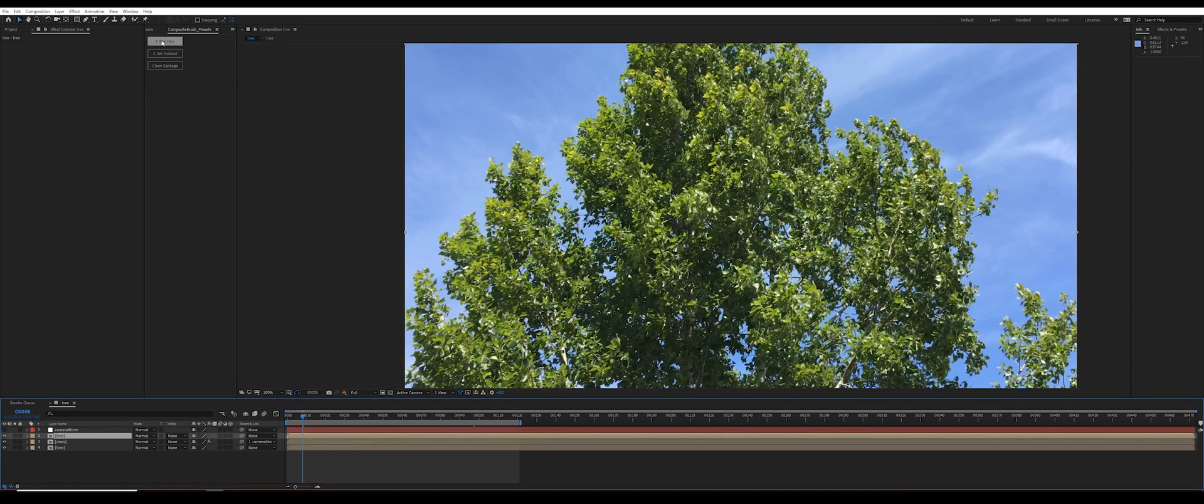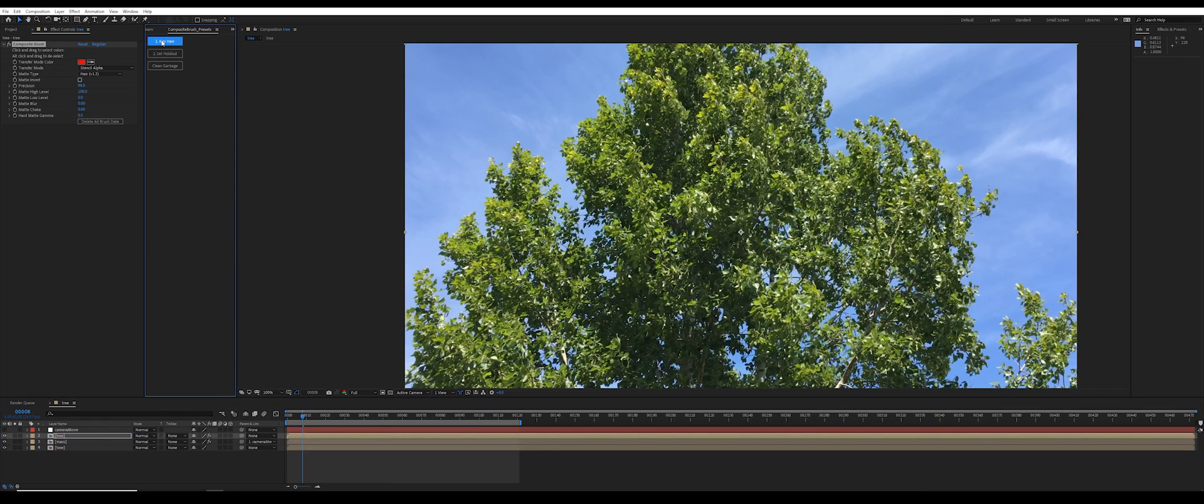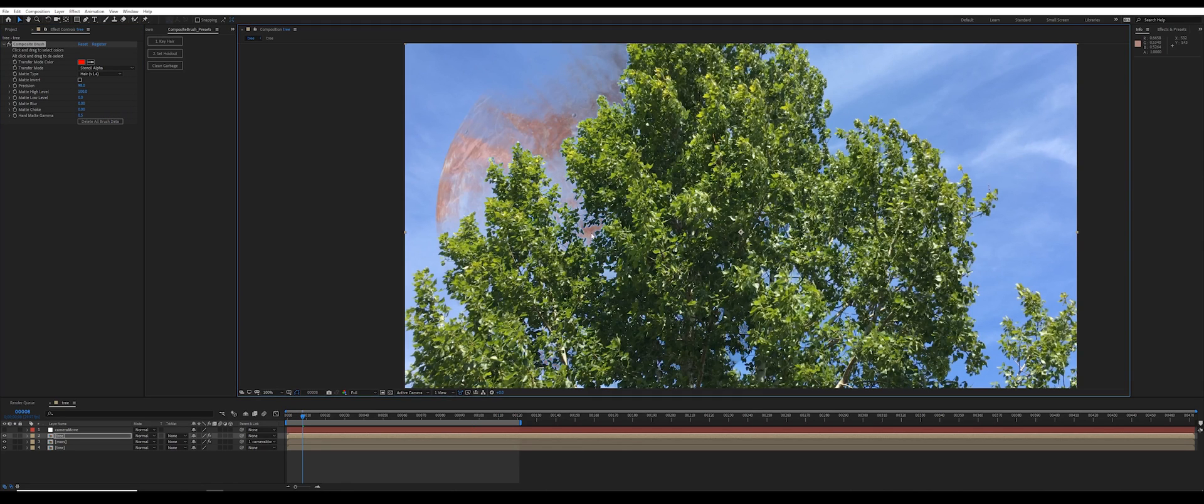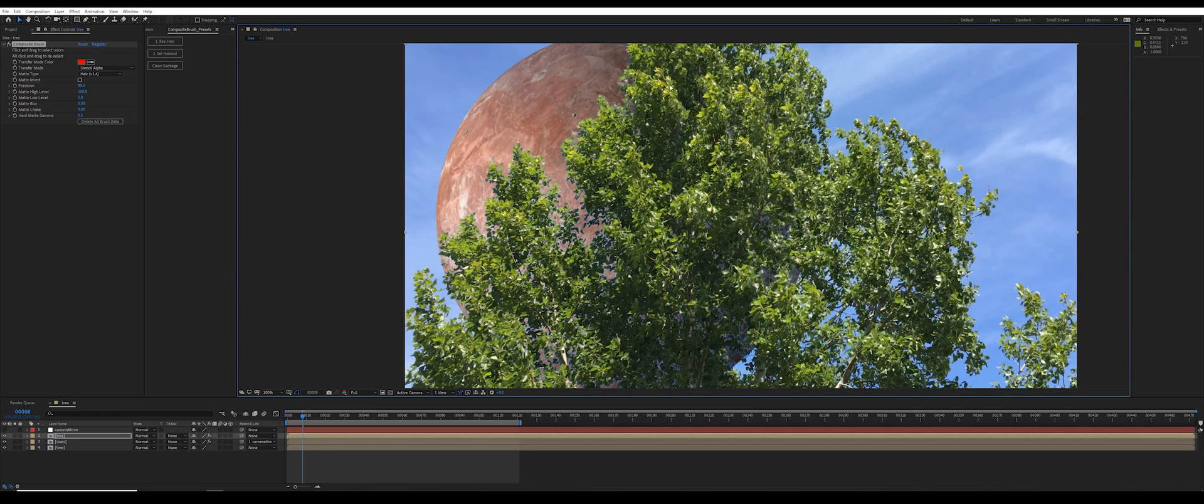Then I'm going to use the key hair preset. Make sure you have the latest version of the script that uses hair 1.4 instead of hair 1.3. I'll click once on a deep blue sample of the background sky and alt-click a few times over the tree.